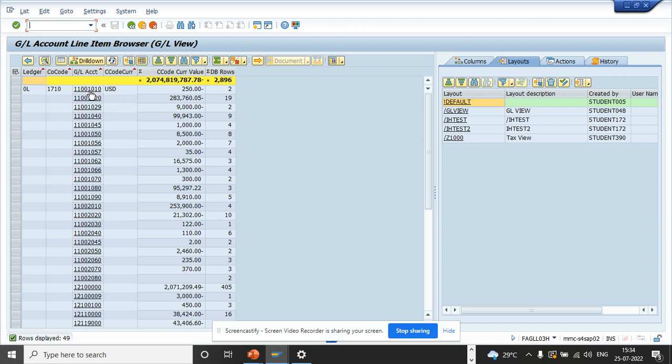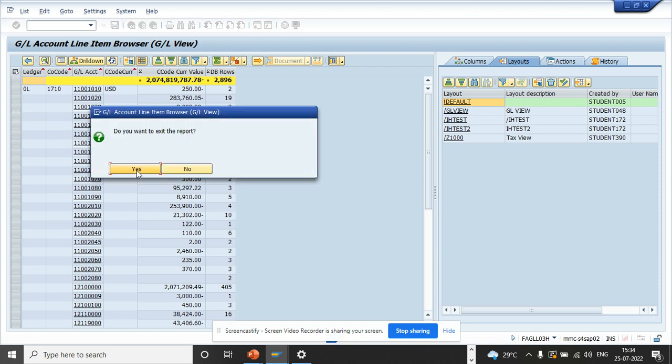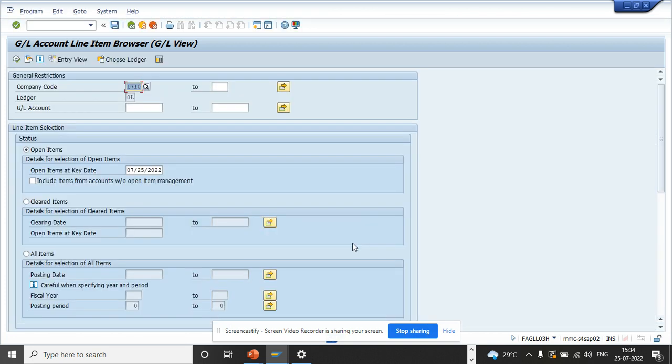Now if you want, I can do some selection criteria based on that GL. Suppose I want to see only this GL 1100101010. So I go here, I'll say yes here.